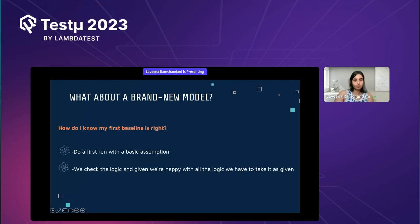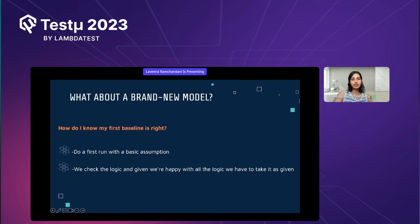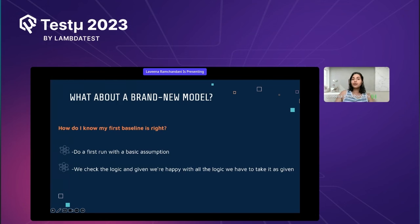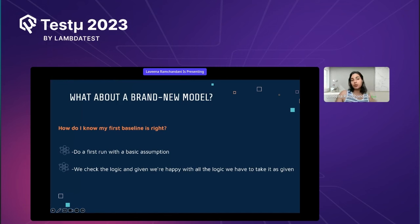What about a brand new model — how do you know the first baseline is right? When you have a brand new model, you do one run and rely on those results. Do a first run with a basic assumption, check the logic, and if you're happy with the logic, take it as given. Keep those results and compare them during regression testing for the next release. For example, a manufacturing firm can check what they sold last week and, using the same assumptions, predict an acceptable sale for next week.